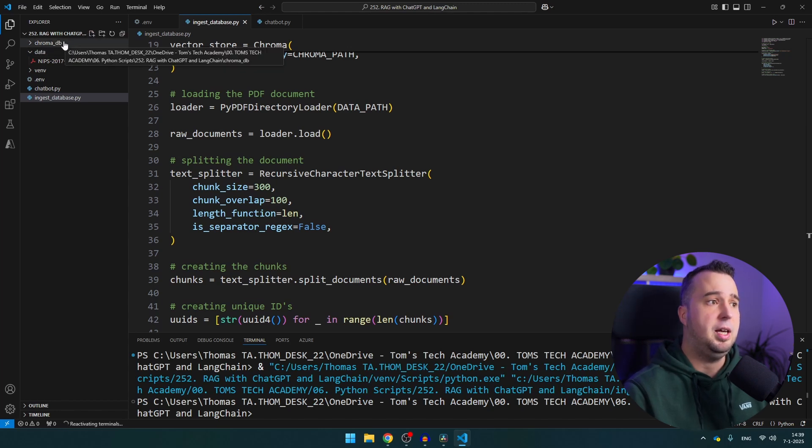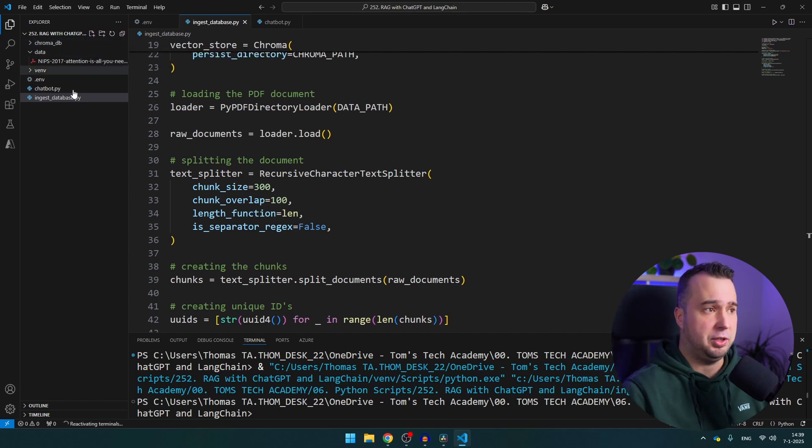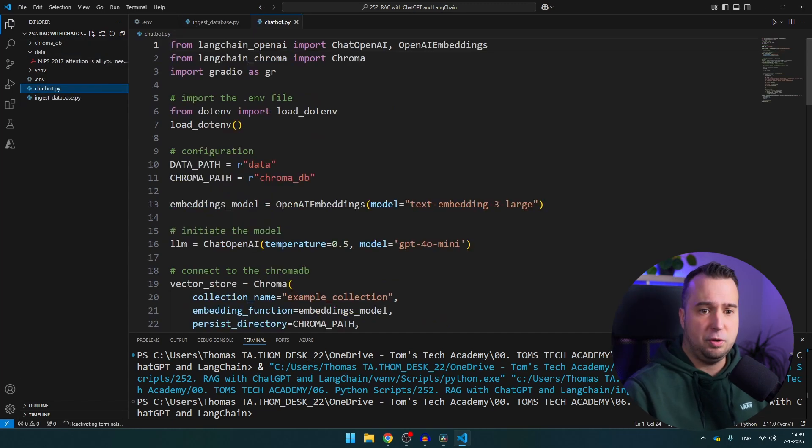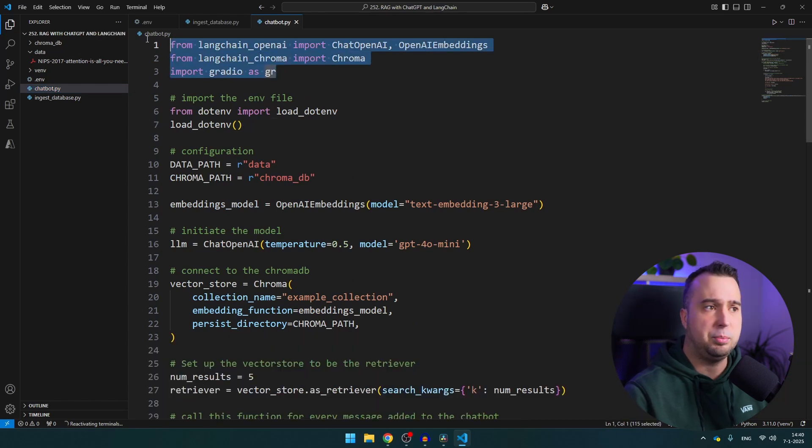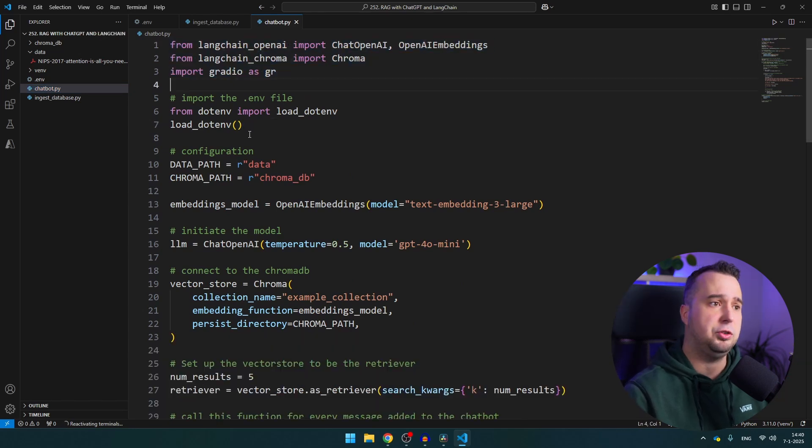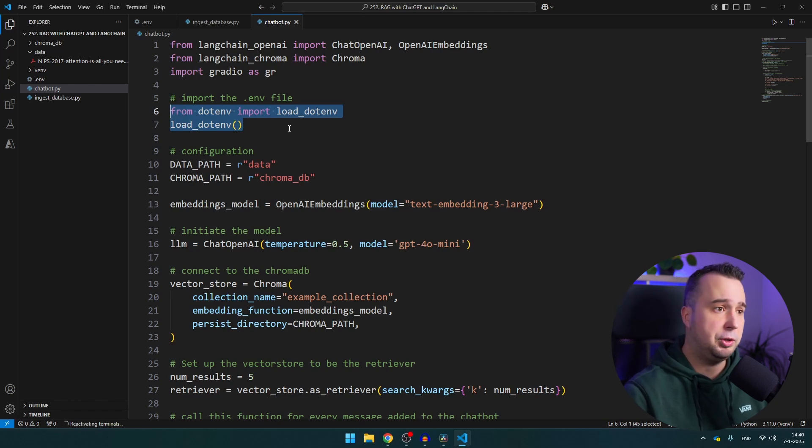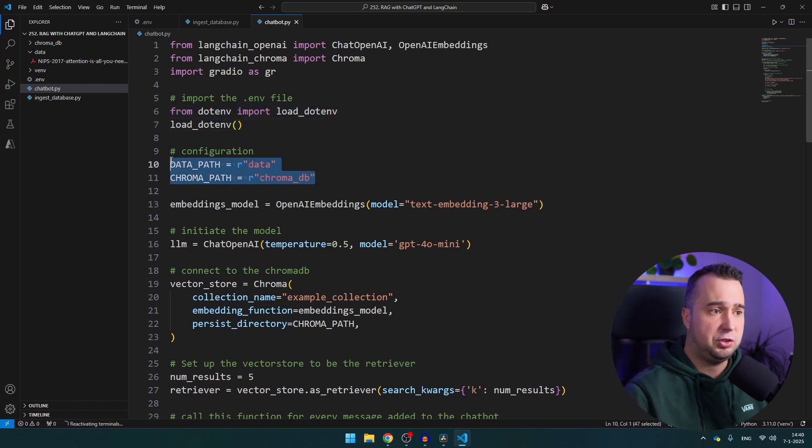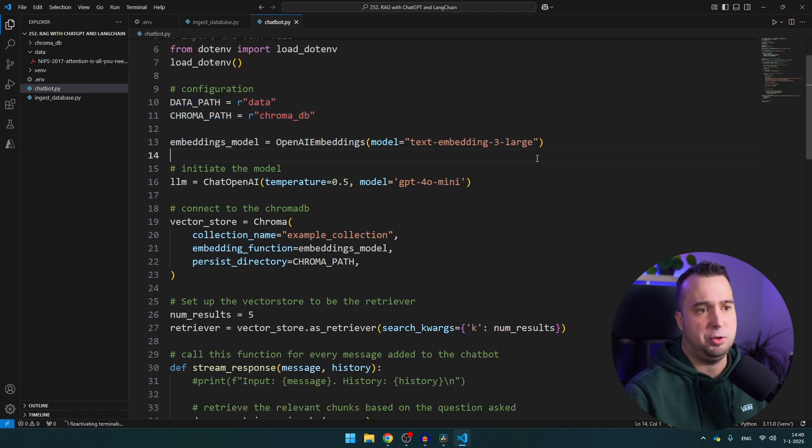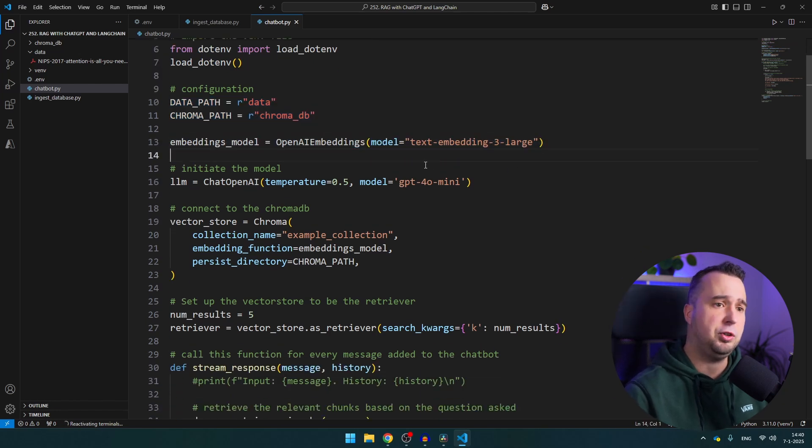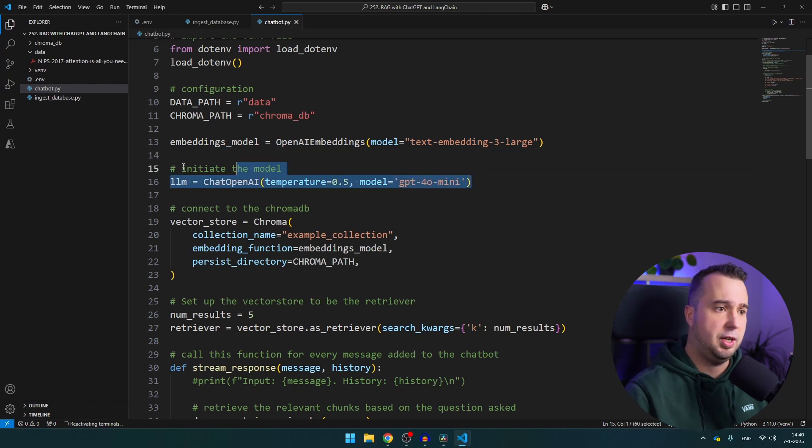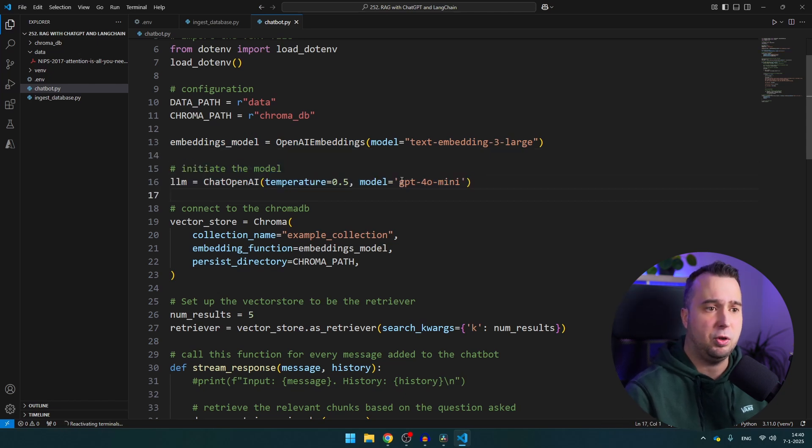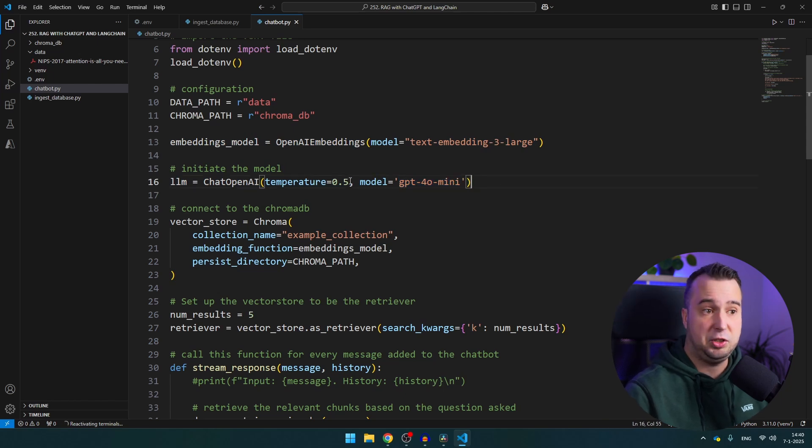And this means that you can basically delete the ingest database file. Then let's go over to chatbot. You'll see that we import some libraries here, we also use load dotenv to import the API key from the .env file. We use the same directories and we use the same embeddings model. And in this file we're also going to use a large language model which is in this case I use GPT-4o mini, but of course you can change this to any other model and you can as well change the temperature here.